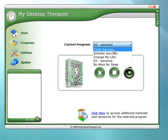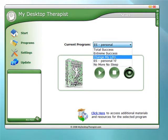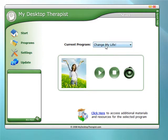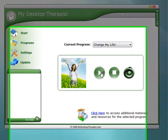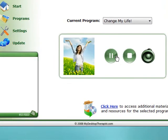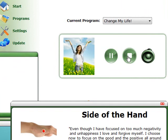You'll have a list of different programs — you'll definitely have 'Change My Life,' which comes installed for free. All you need to do is click Play and you're away.